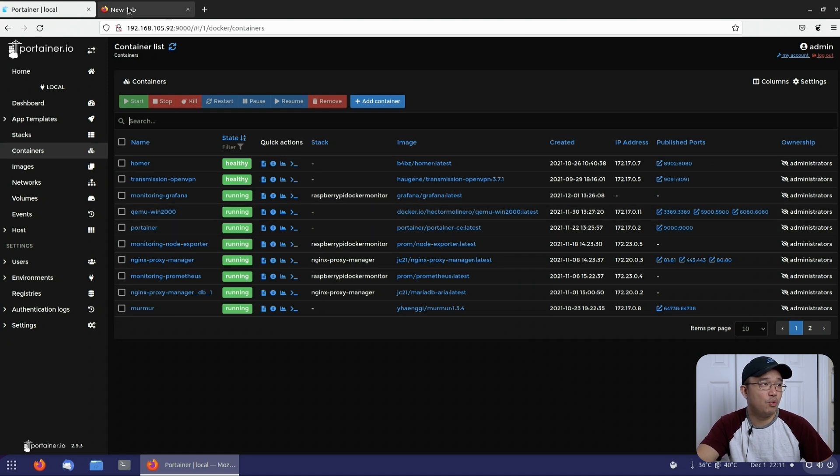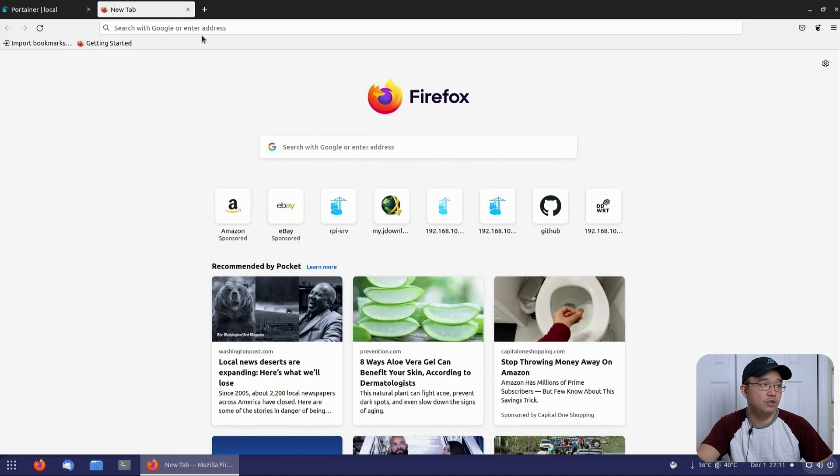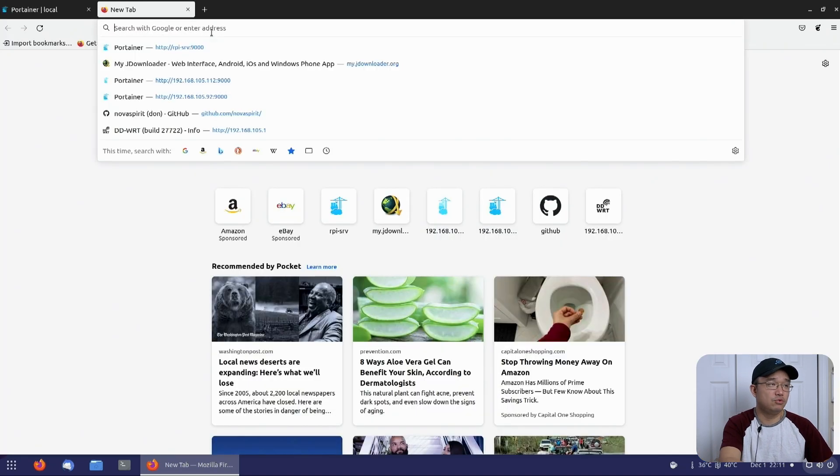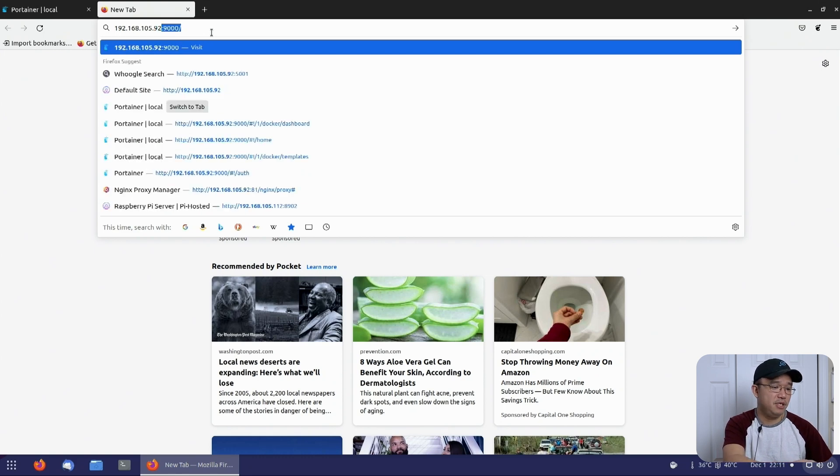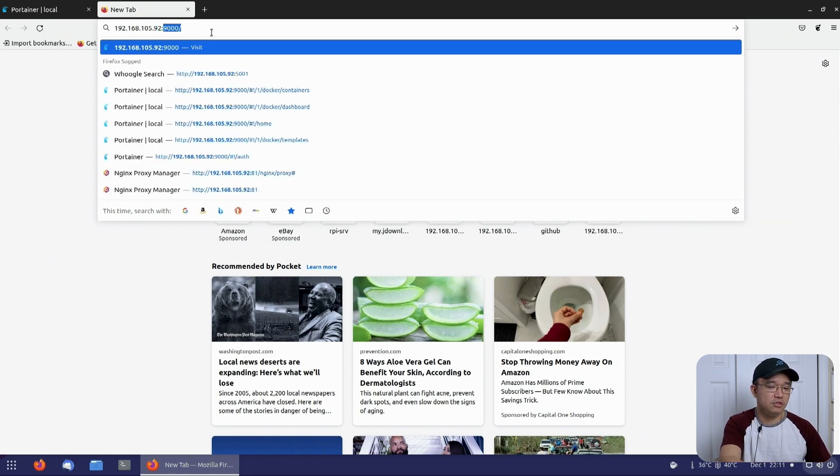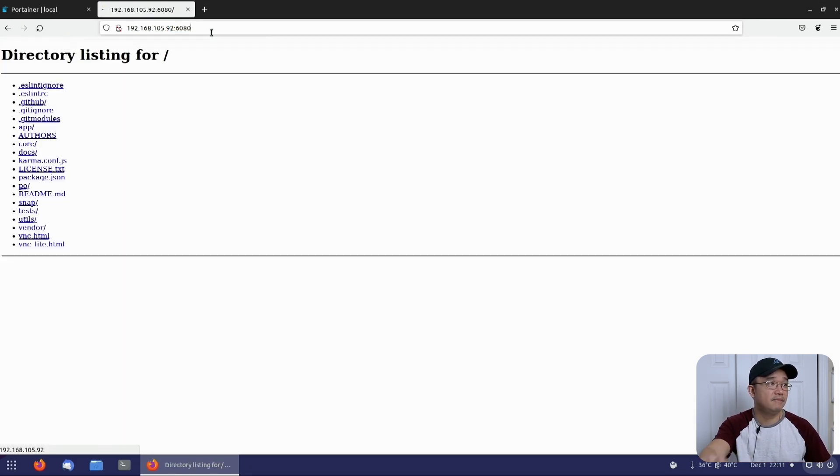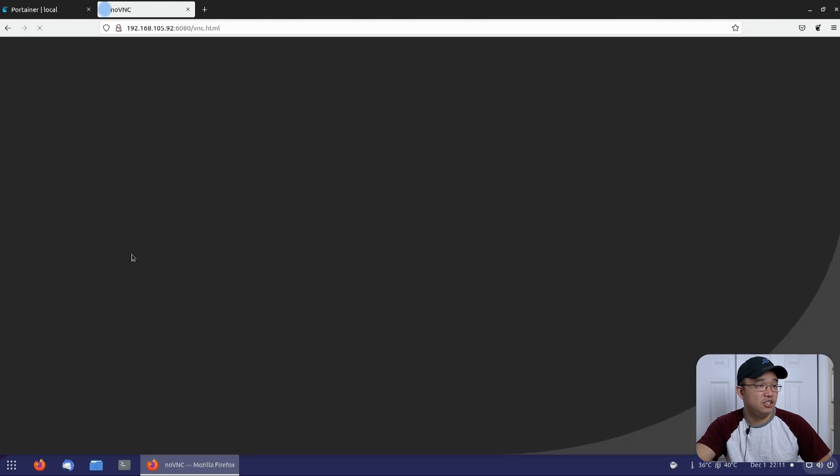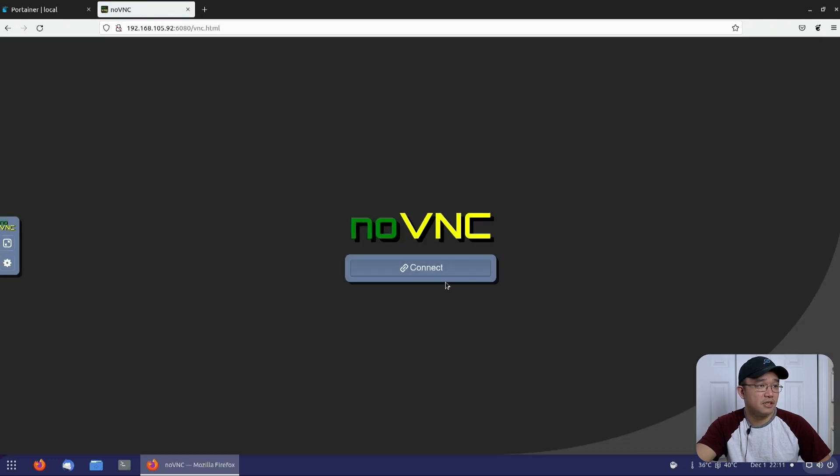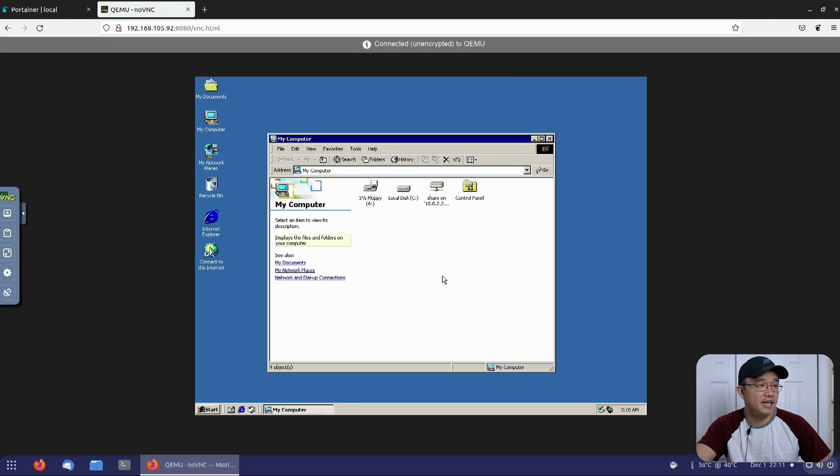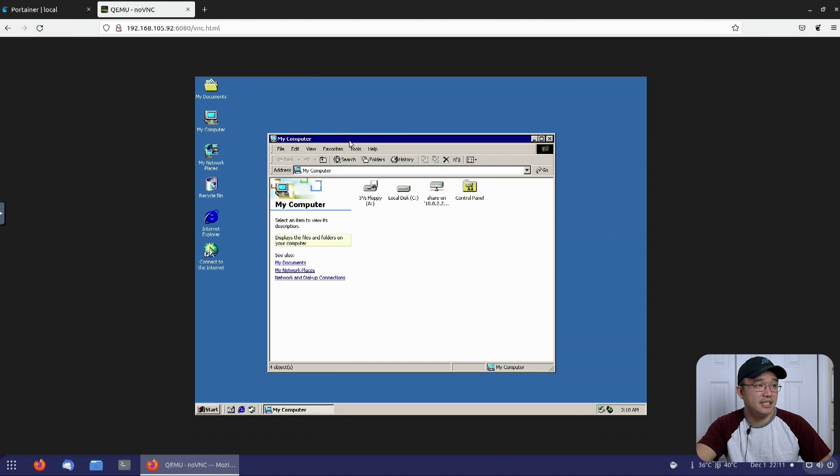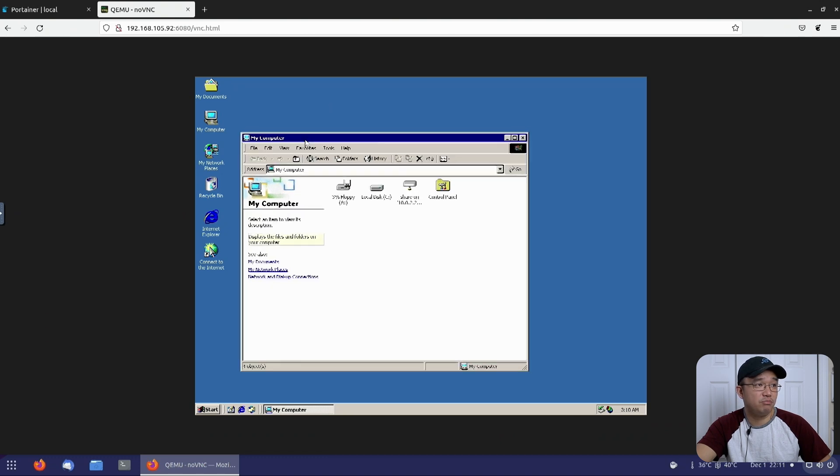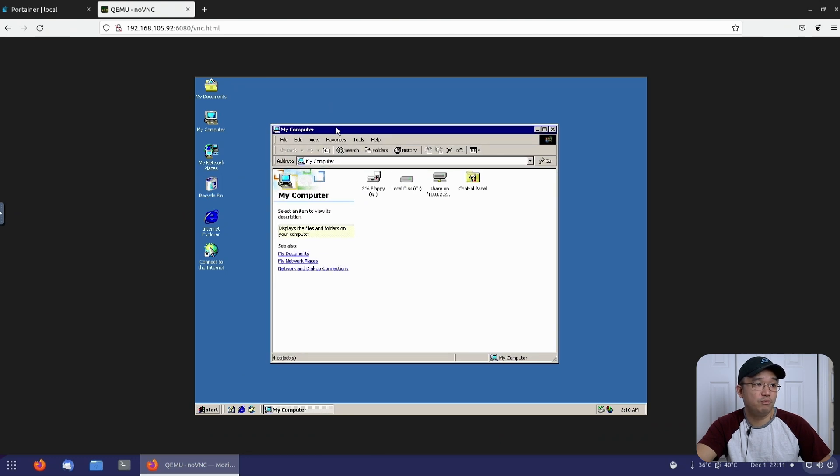First, I'm going to show you the web version, which I could go into 192.168, my IP address, and go into 6080 and head over to vnc.html. Connect that. And that's the actual desktop of Windows 2000.